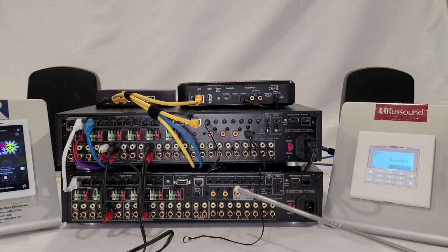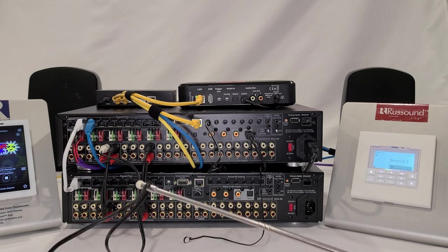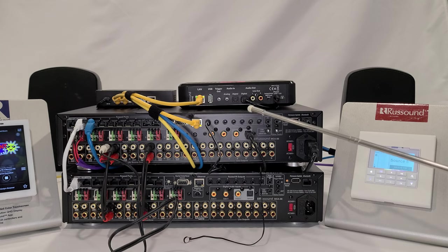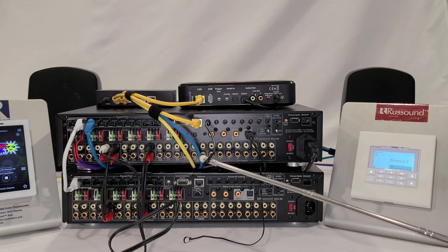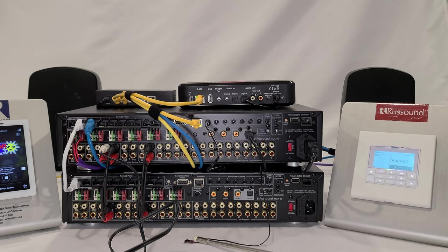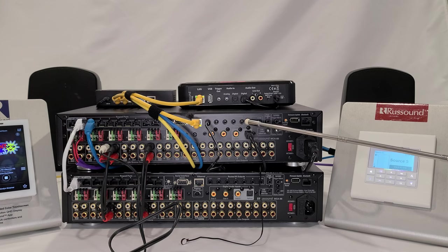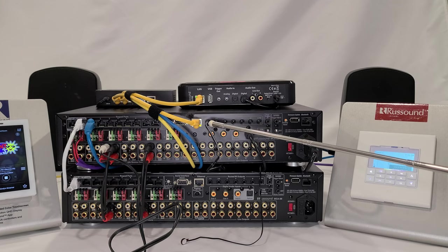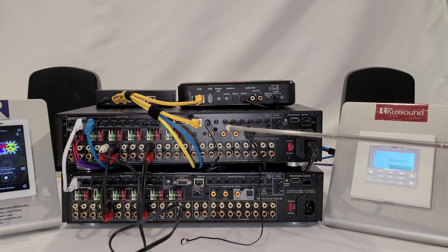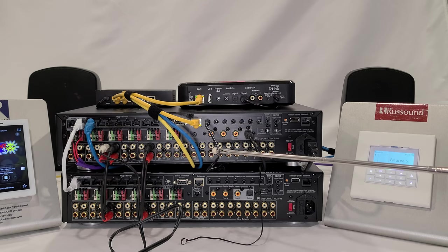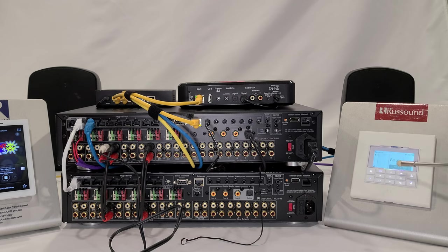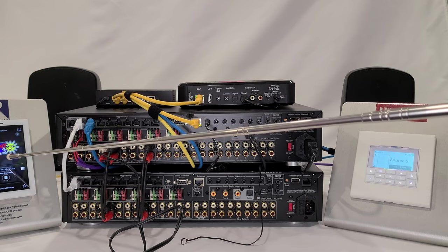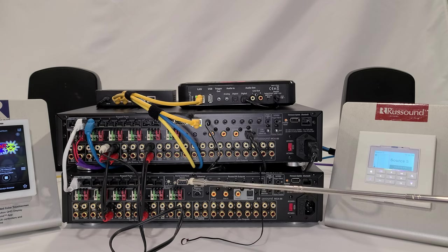Let's continue talking about our CD player that we're connecting into source number three. The control of that CD player is done using IR emitters, and so you can see the IR emitter that we have plugged into the port on the back of the MCA 88. That's the only way that you can do that. There's an IR library that's internal to the controller, so you can choose the appropriate CD player manufacturer, and then the output of the IR would be passed on to either the MDK C6 keypad, the XTS Plus touchscreen, or the mobile app, whether it's a phone or a tablet.